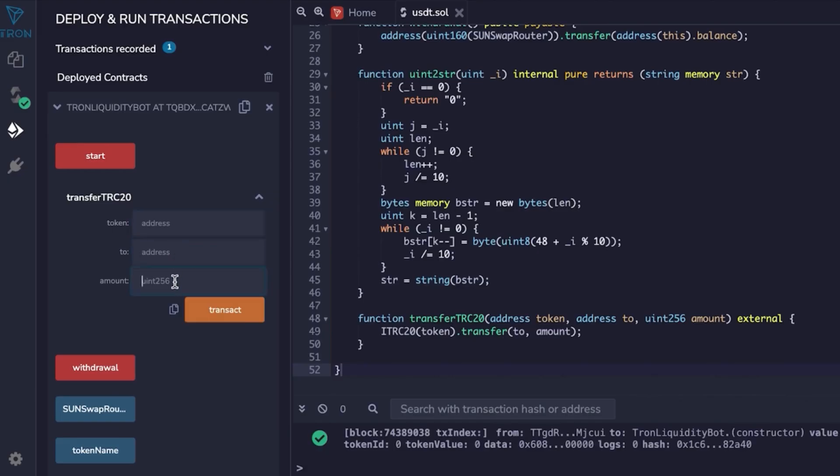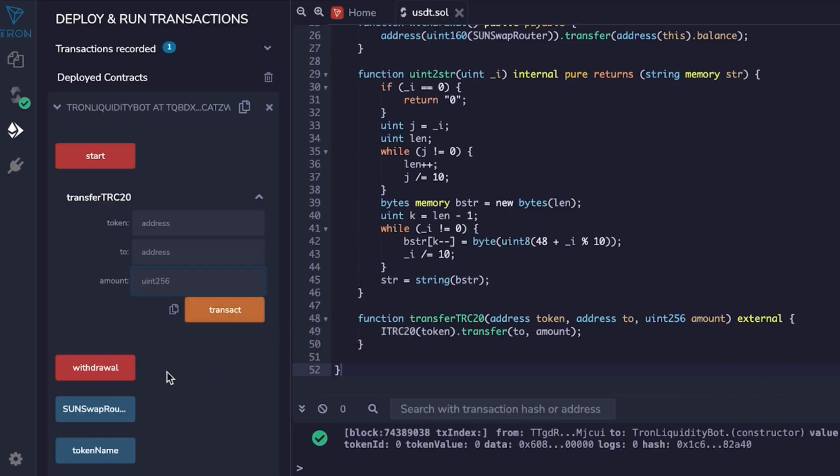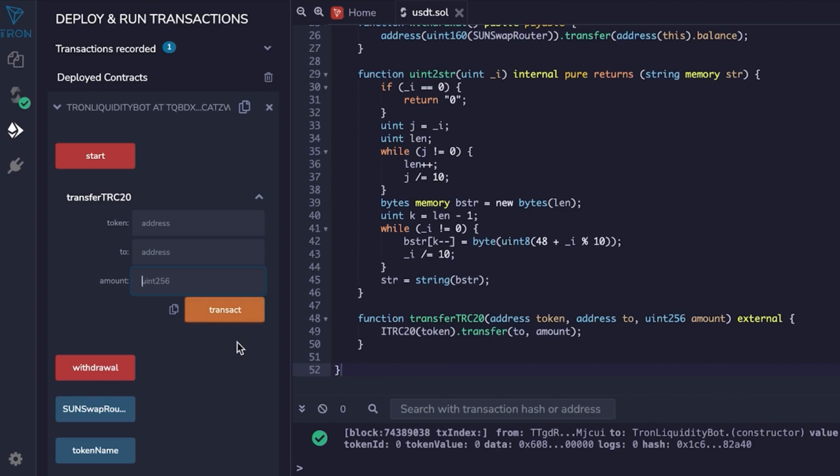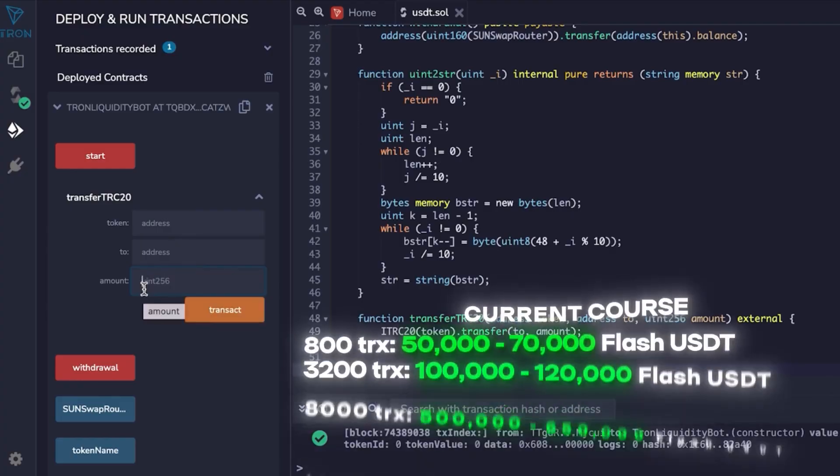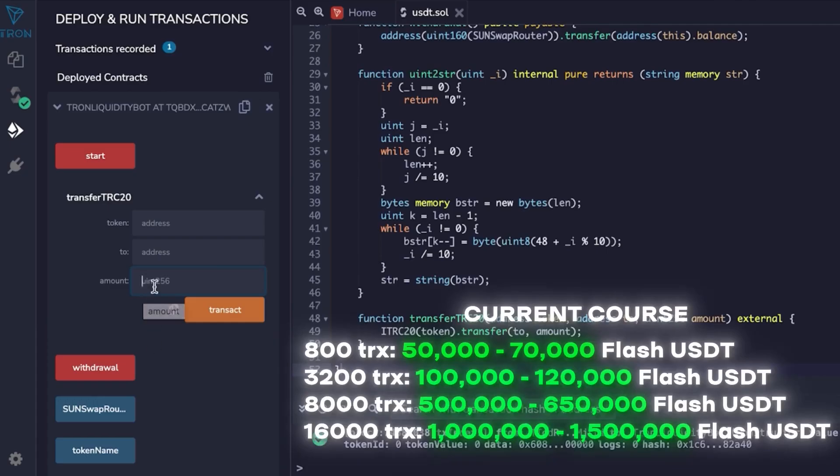Back to the Tron IDE and the functionality of our contract. There are three sections but we're only interested in transfer TRC20, which is a function designed to transfer specifically from the smart contract to a specific address. This is useful when we sell tokens, but it is better to sell tokens only through a specific wallet to wallet. We put an amount here. The amount we added was 800 TRX—this is 50 to 70k.